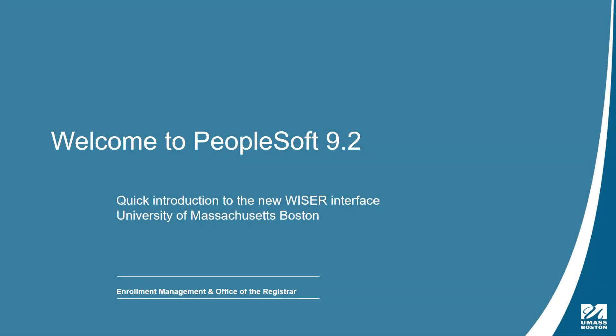On April 15th, PeopleSoft, or as we refer to it, Wiser, will undergo an upgrade to version 9.2. Although this is a technical upgrade and we will not be introducing new functionality at this time, the initial look and feel is a bit different.